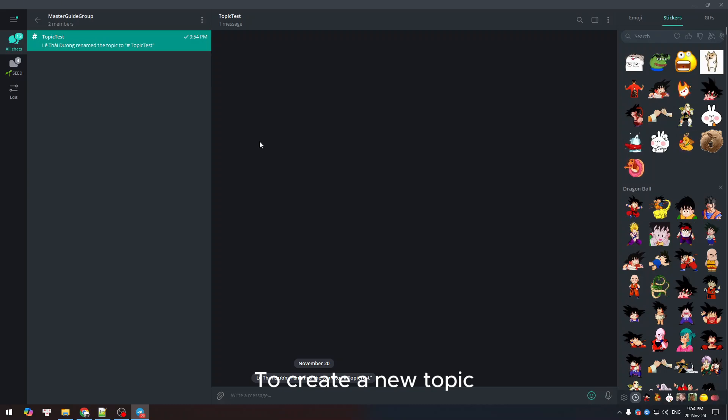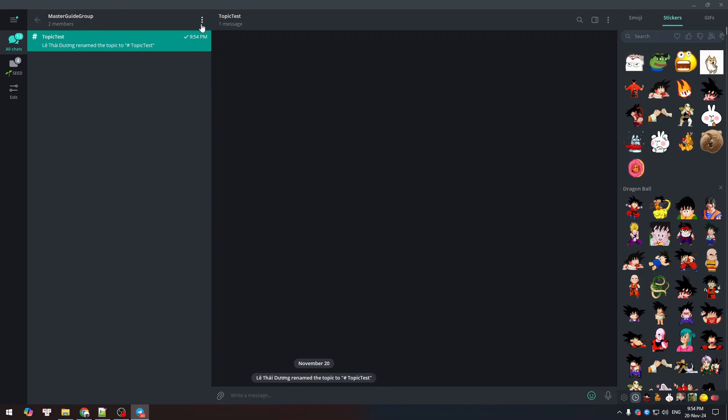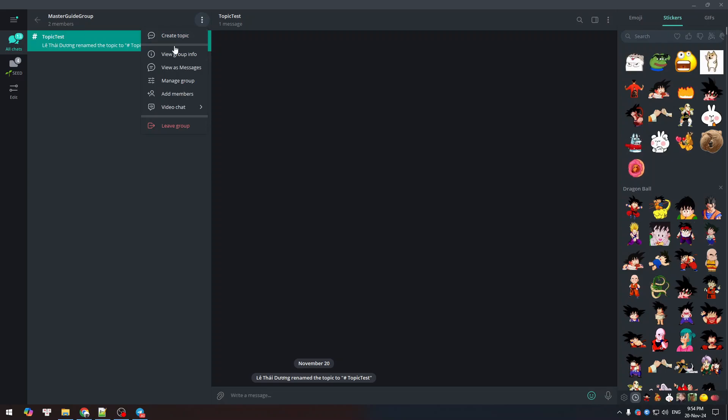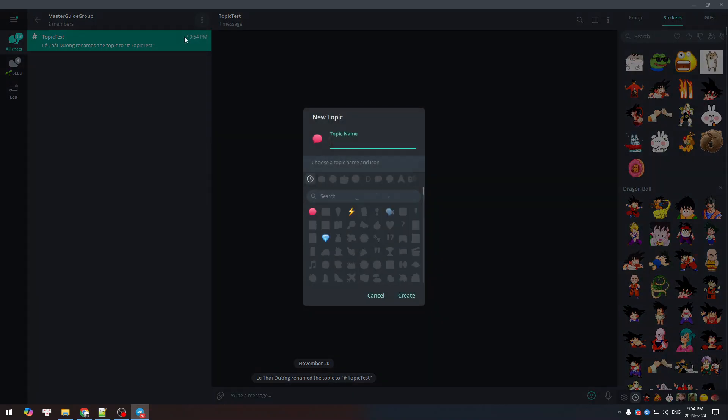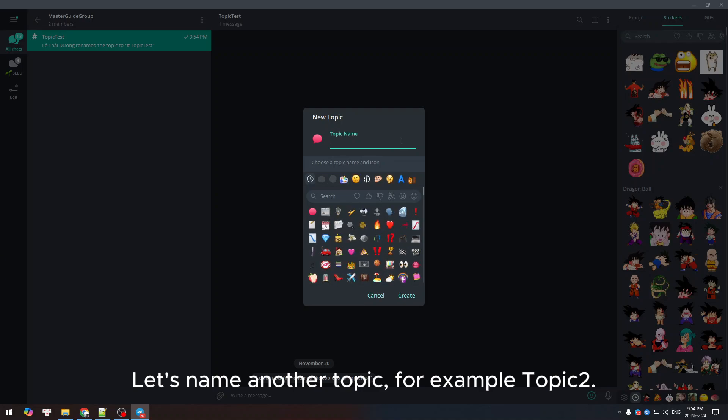To create a new topic, go back to manage group. Let's name another topic, for example, Topic 2.